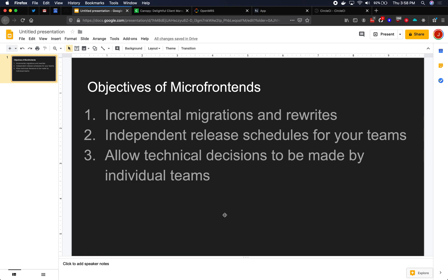Number two here, independent release schedule. When you have 10, 20, 30, 50, 100 developers, if you only have one build and one deployment for all of your front-end code, that can become quite painful. You end up doing long QA regression cycles with code freezes just to be sure that you're not going to break anything when you press that big deploy button and release it to production and to your users.